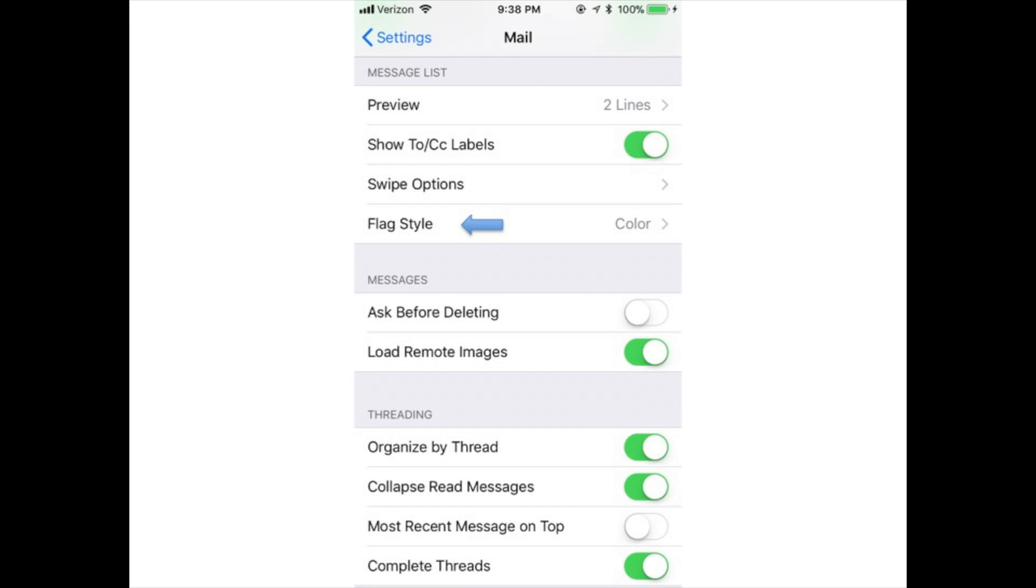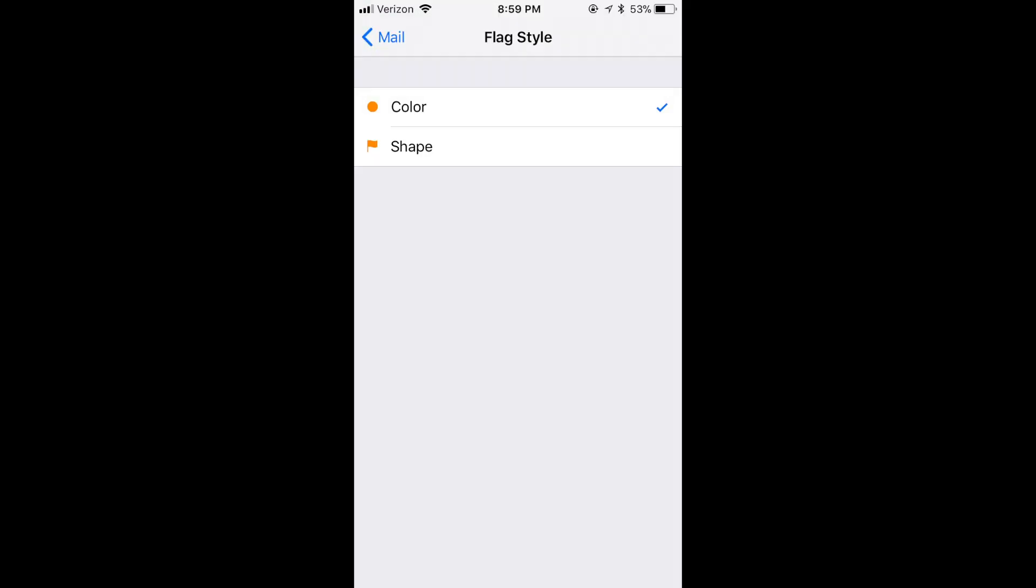Flag style: Choose whether emails that you've flagged for follow-up display a dot of color next to them or a flag icon.